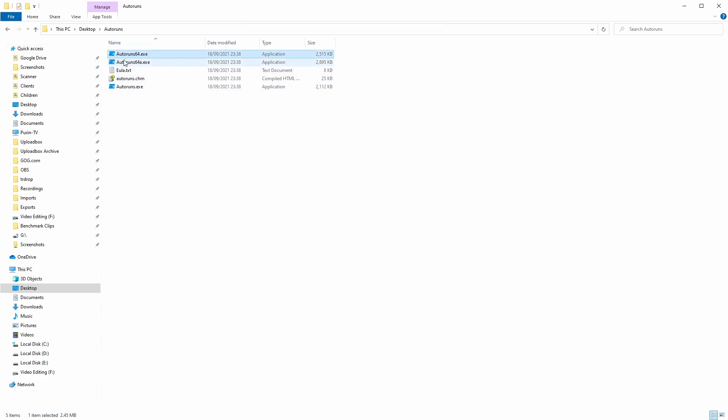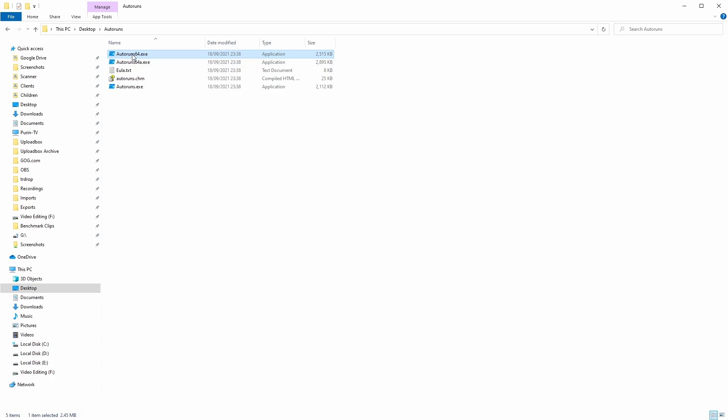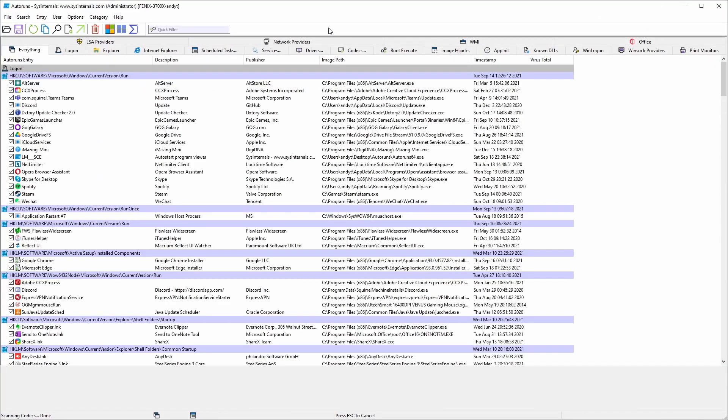I'm going to click on AutoRuns64.exe, right-click on it, and then run as administrator. Once it opens as administrator, it means that we can disable some of these logon items.